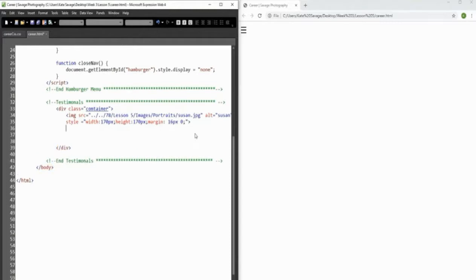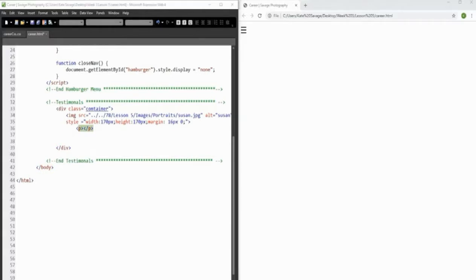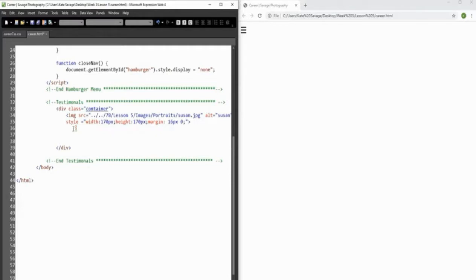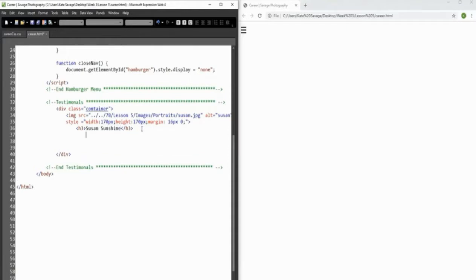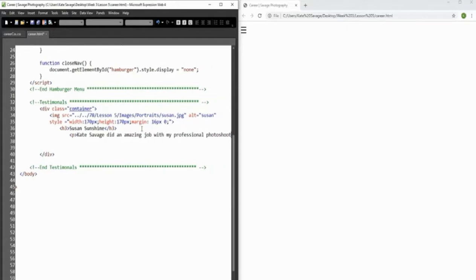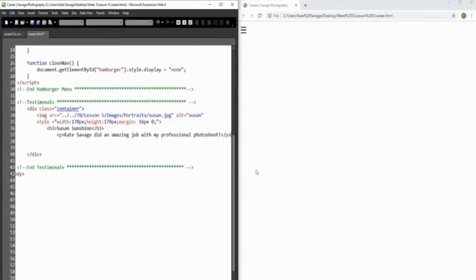Now we need to give her testimonial. We add a paragraph tag and then a heading 3, and I'm going to call her Susan Sunshine because it sounds happy. Her testimonial will say: 'Kate Savage did an amazing job with my professional photo shoot.' A fictional good job, but a good job nonetheless!